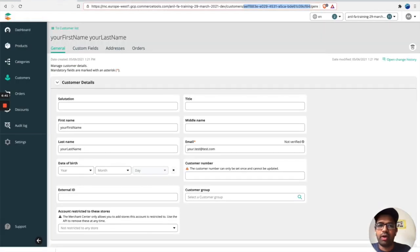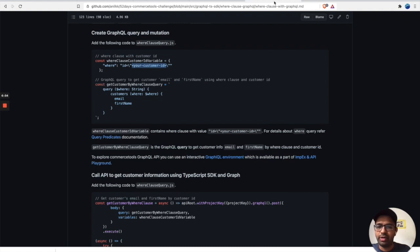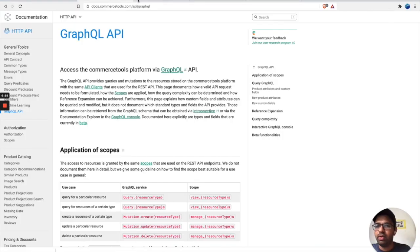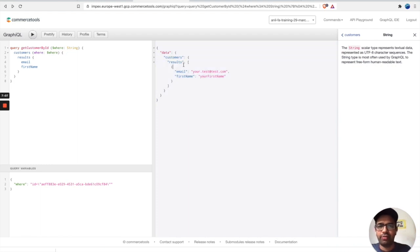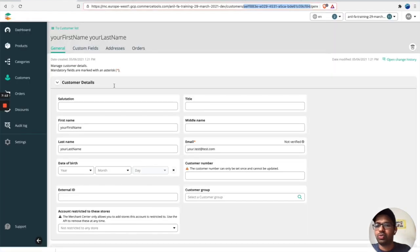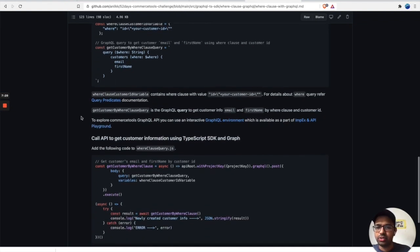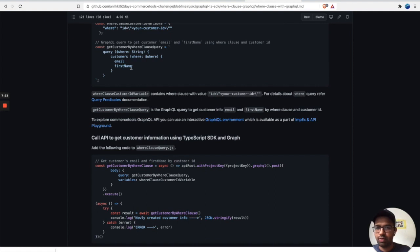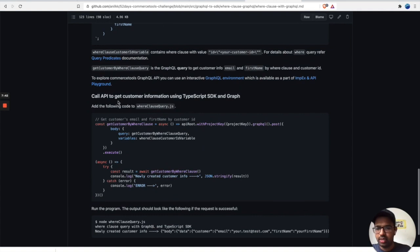I'll pass the customer ID I already copied into the playground query, as also mentioned in the documentation. Let's run it — yes, it works! I get the results for one customer with their email and first name. That's the customer ID I selected. Now let's continue with the tutorial.